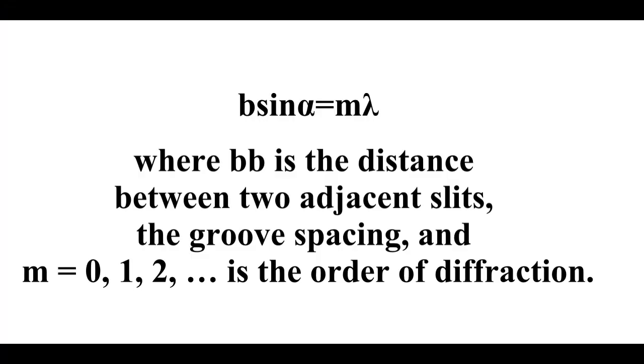So using this, you're going to mark the distances of the first maxima again and find the distance. And you can use the same formula as before, the diffraction formula, in order to find out either the groove spacing or the wavelength depending on what your variable is. This is the end of the demonstration. Good luck.